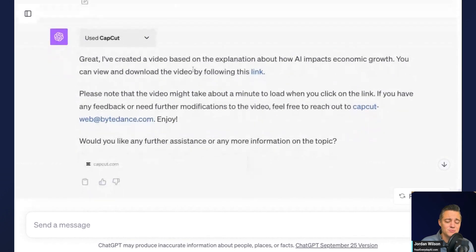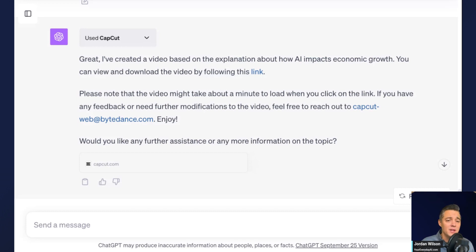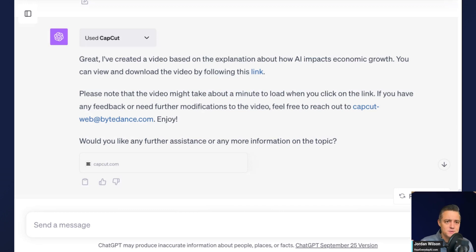So you do have to have a free CapCut account, but this is free to go ahead and do. If you haven't heard of CapCut before, it is essentially a way to make and edit videos, but their ChatGPT plugin actually makes it really cool and really easy to do so.